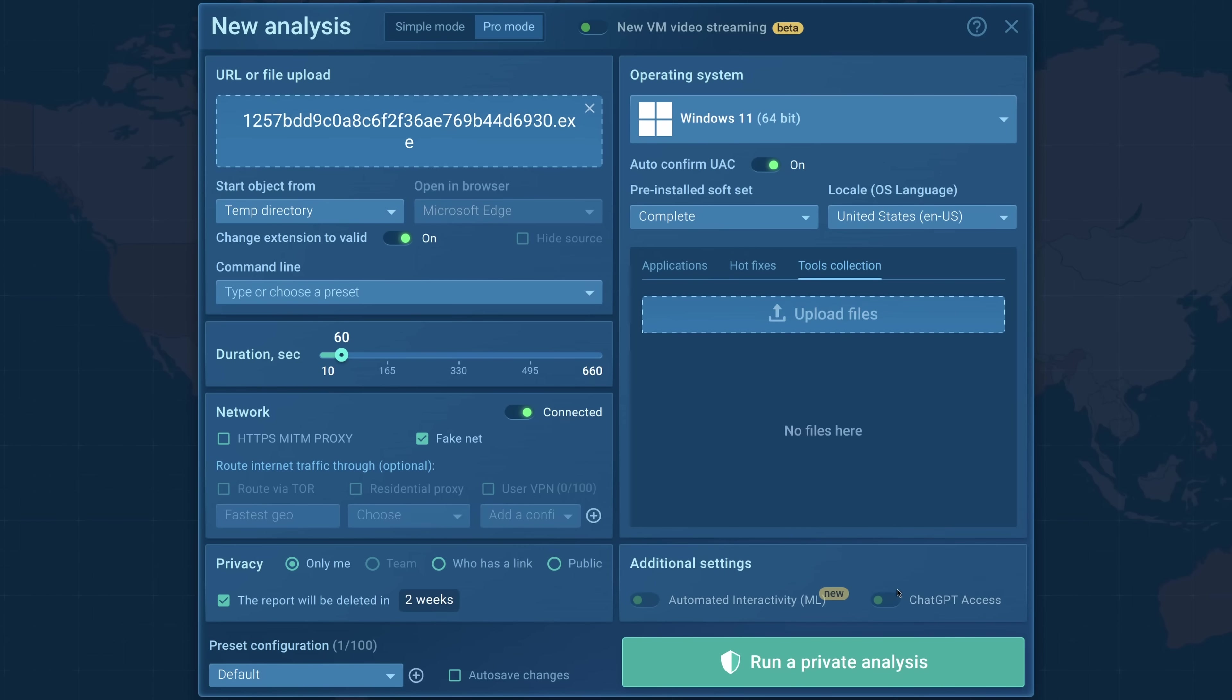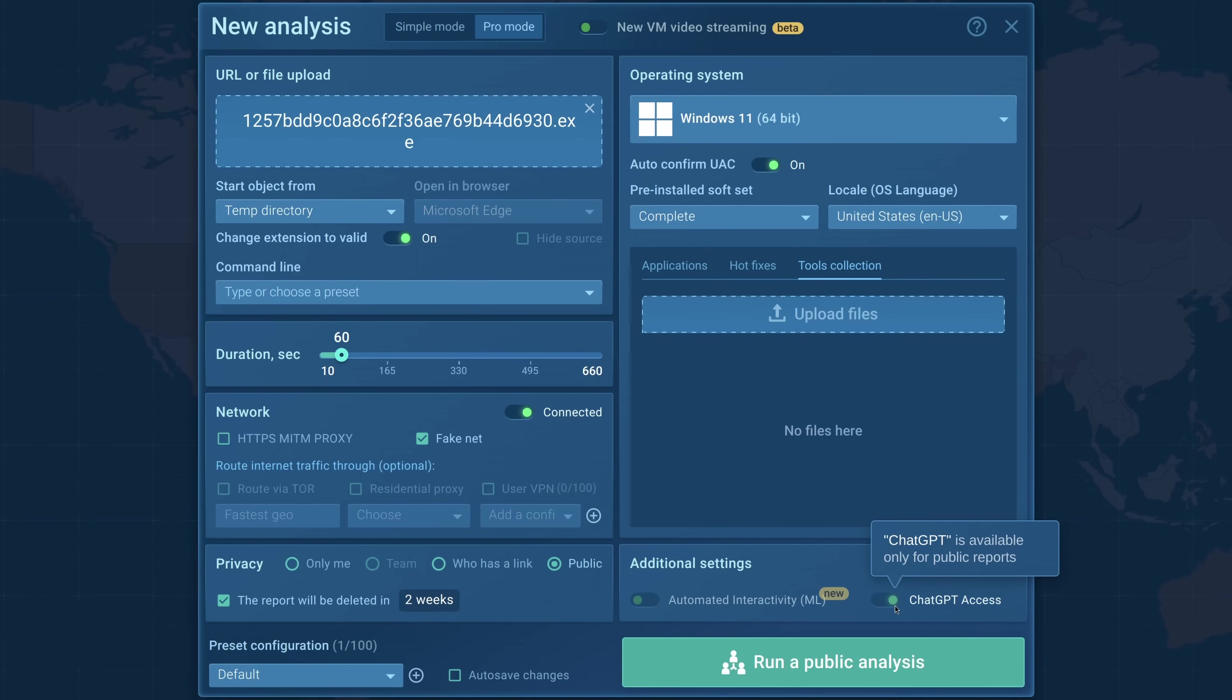The other thing you can have, I'll turn this to public so that we can enable it, is ChatGPT, which enables you to ask a large language model questions about your report. Up to you. I would say if you're a novice this is more likely to be useful, but it can allow you to double-check things. Final setting we're just going to pay attention to, given this is a sample that replaces files, duration. If your sample has a sleep or is slow, you may want to turn this up.